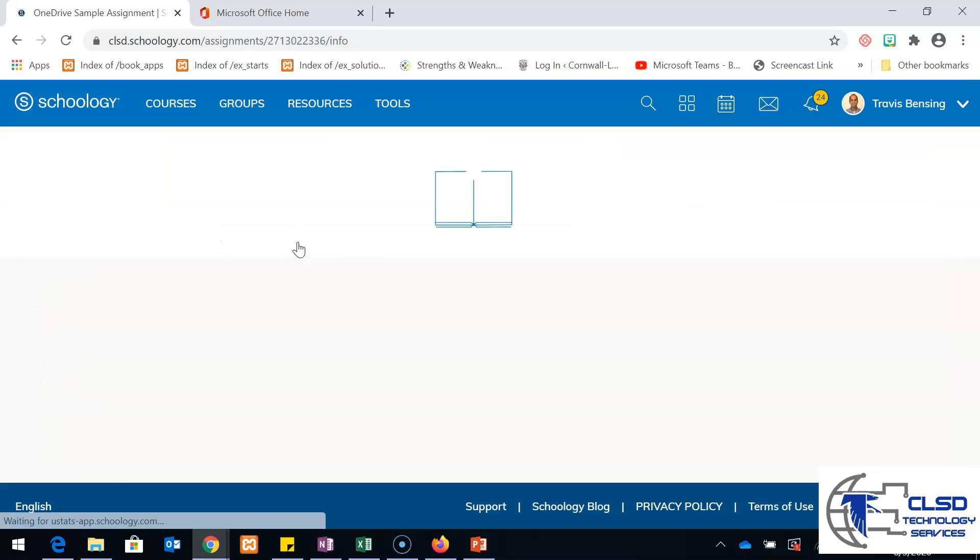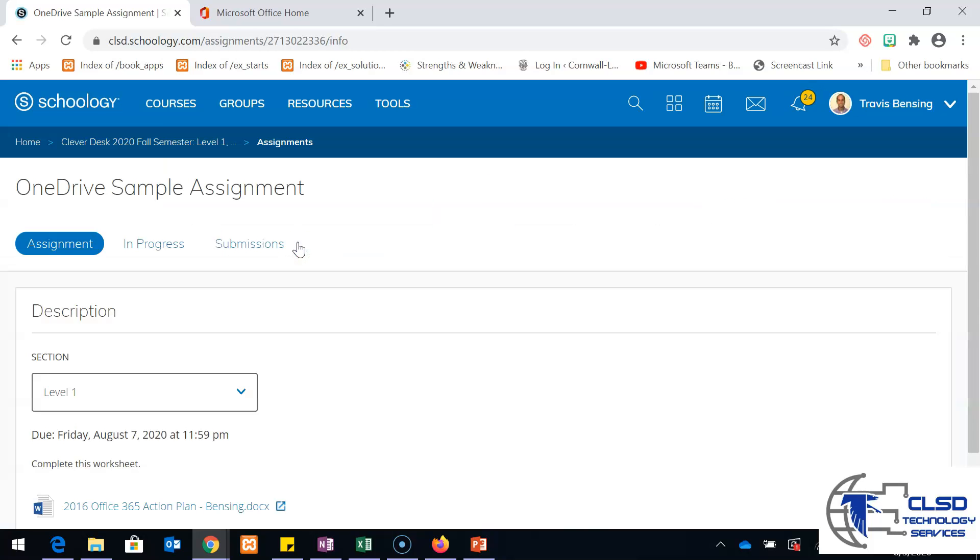If I go in here, students can actually just click on their document and then it opens up in another window where they can edit their own copy of the document all within Schoology.